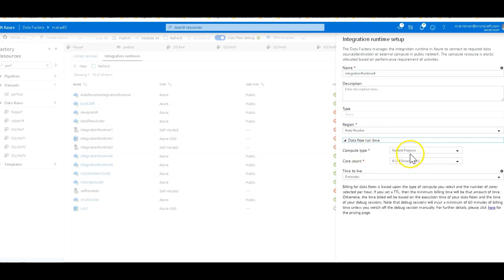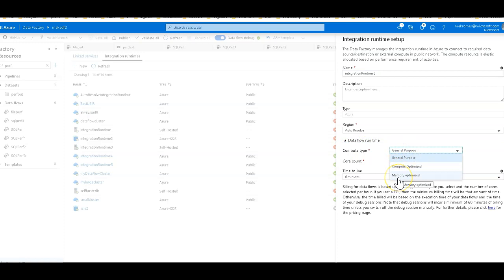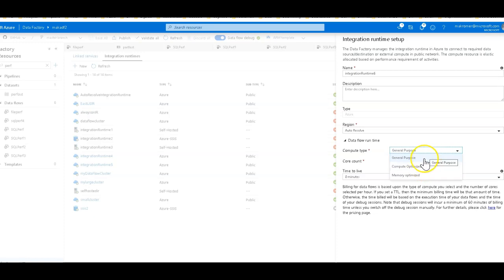I have set this to memory optimized. Now this is usually going to work better for you because we're in Spark, we're in data frame land, and memory optimized is usually going to work better for you. Compute optimized is a less costly option for the cluster type of VM that we use. General purpose is just like it says somewhere in the middle and general purpose for all different workloads. Memory optimized in most cases is going to work faster.